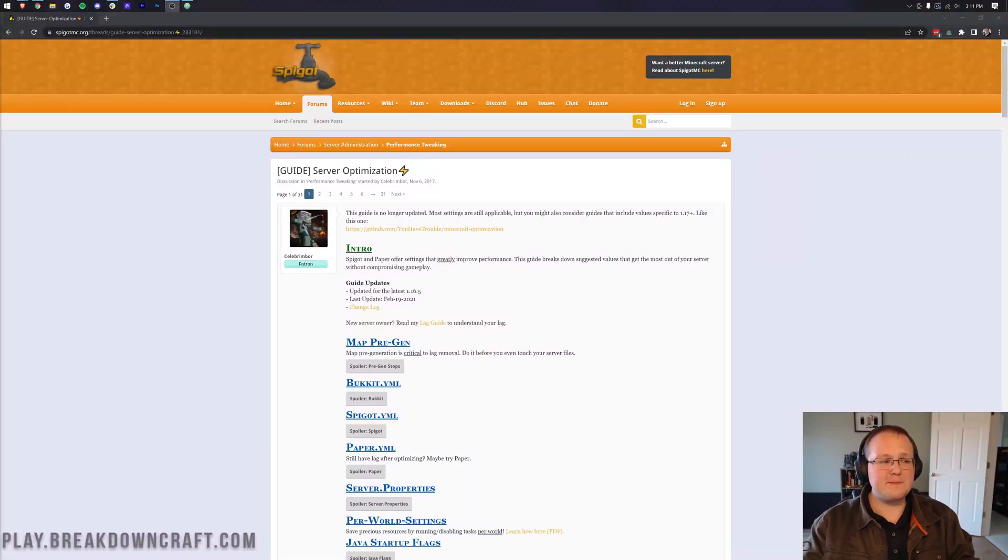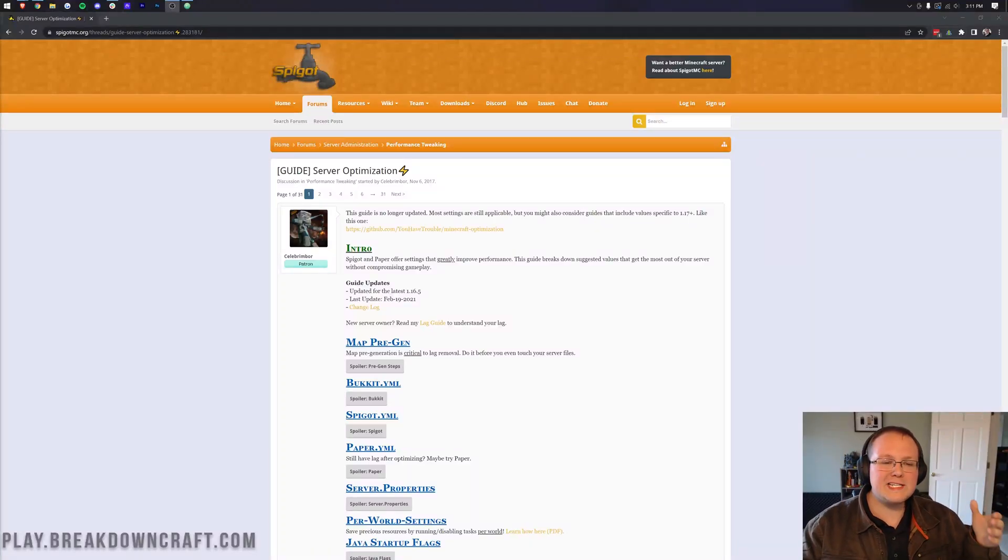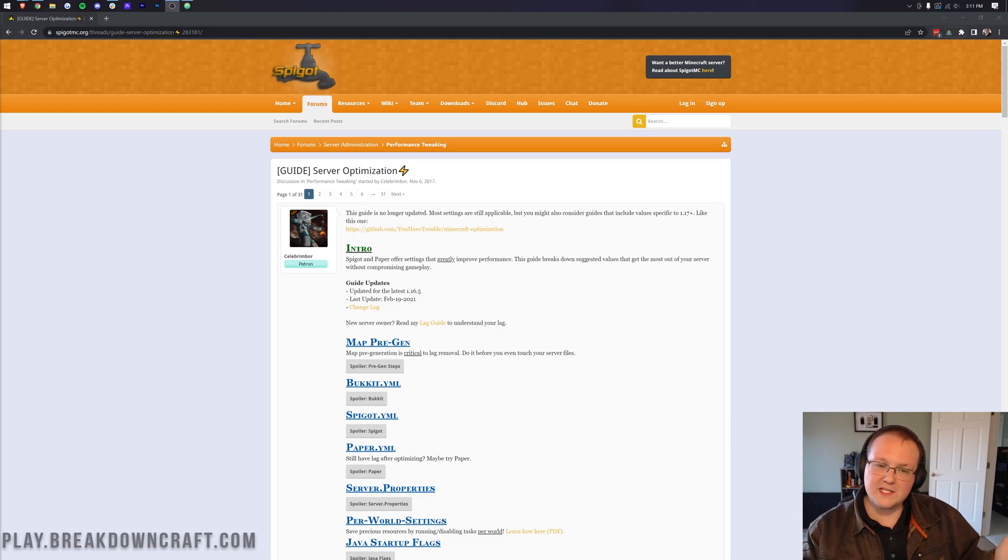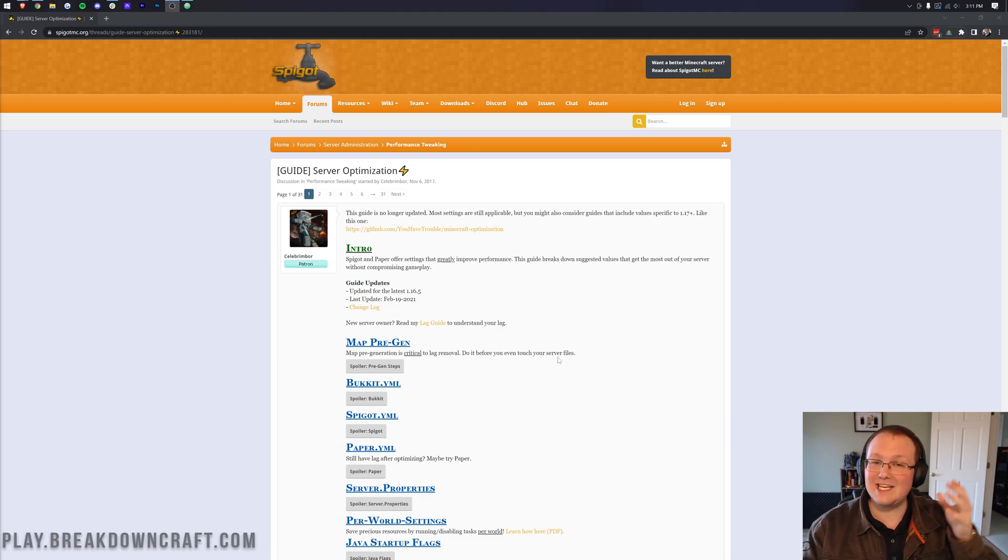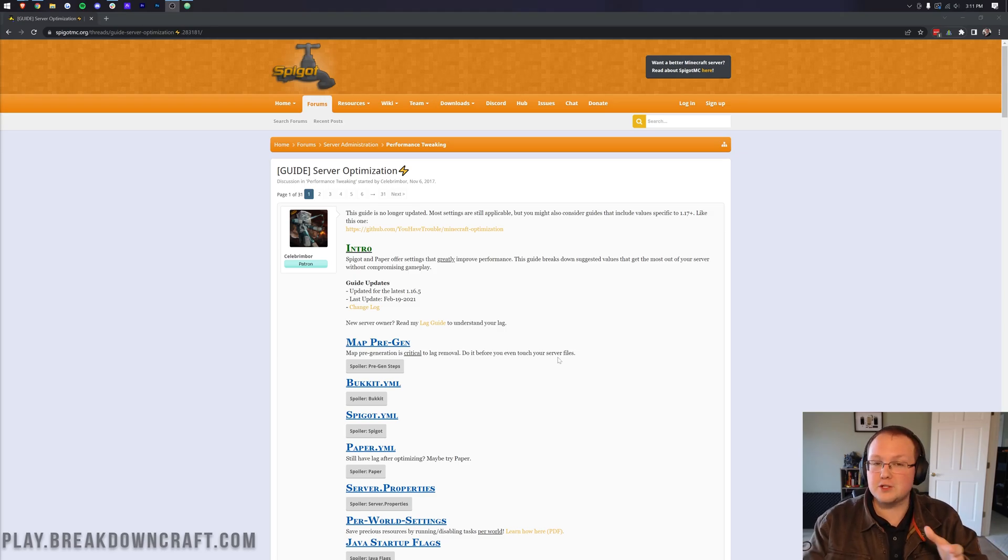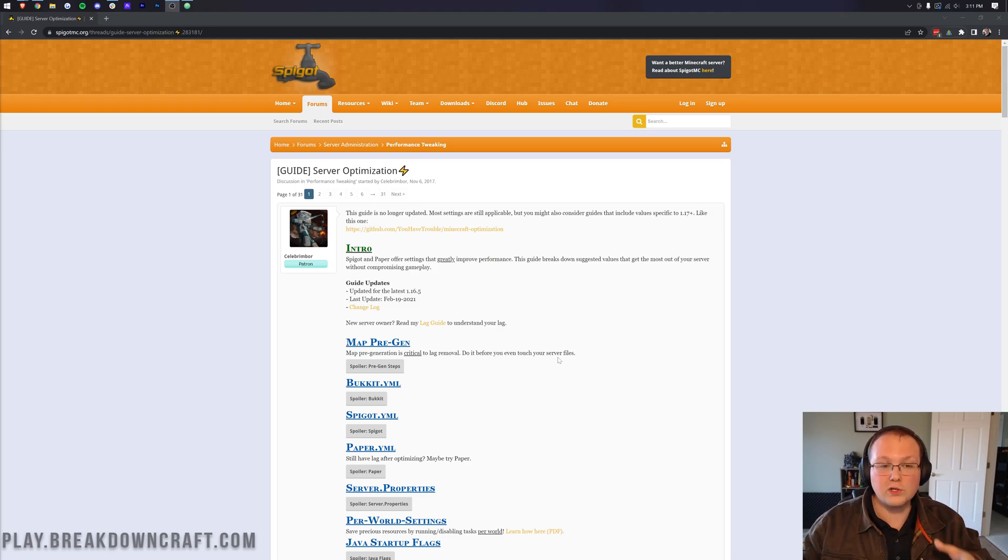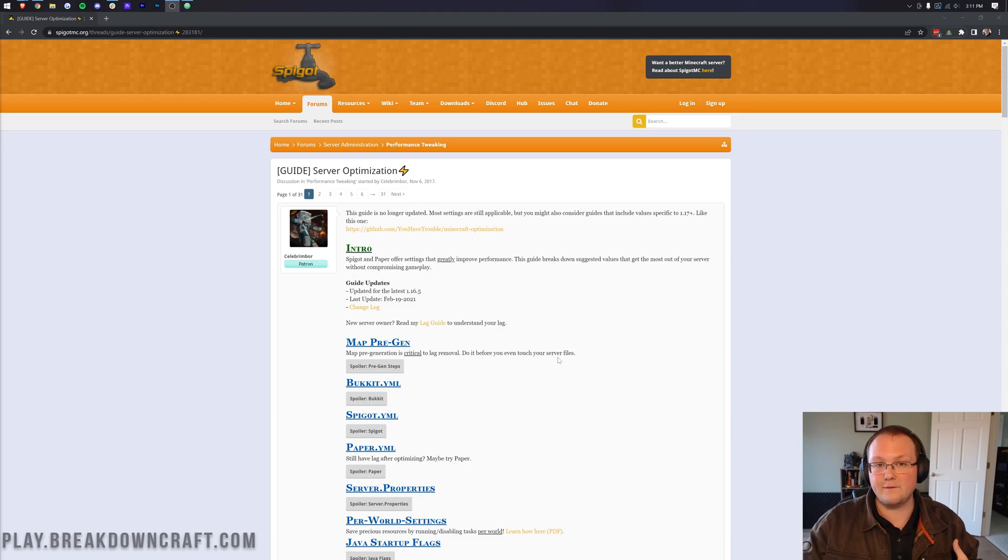How can you configure your paper, spigot, and bucket server files in order to get the best performance possible? In this video, we're going to show you exactly how to do just that, going over all of the key things that you need to know when you're setting up your spigot, paper, and bucket files in order to reduce lag and gain performance.